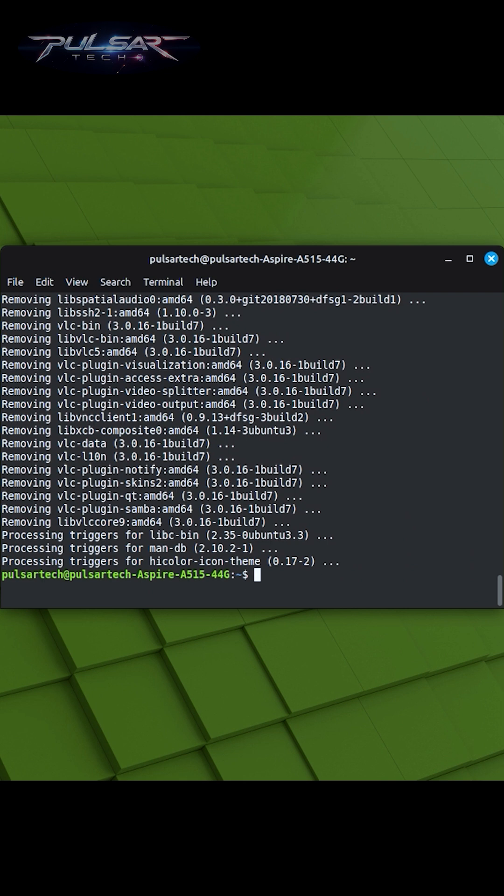The sudo apt-search command allows you to search for available software packages in the repositories of your Linux Mint system. It helps you discover packages related to specific keywords or software you may want to install.